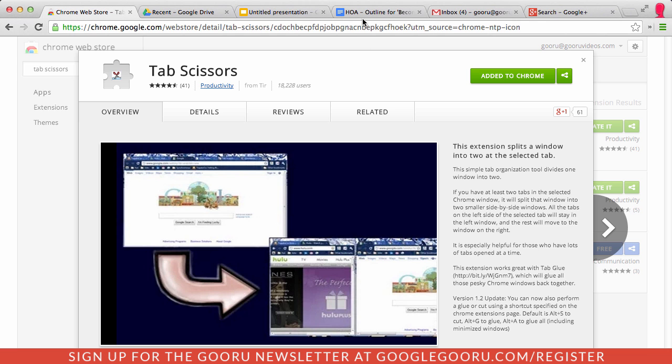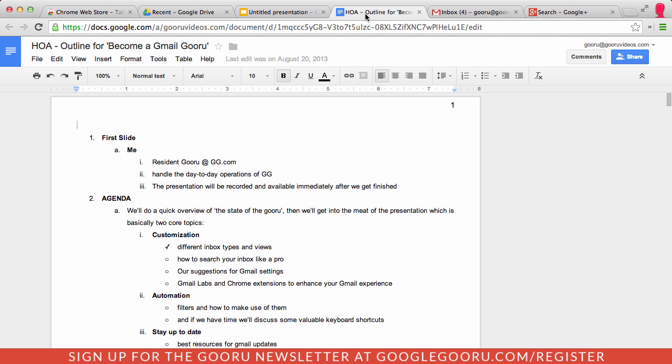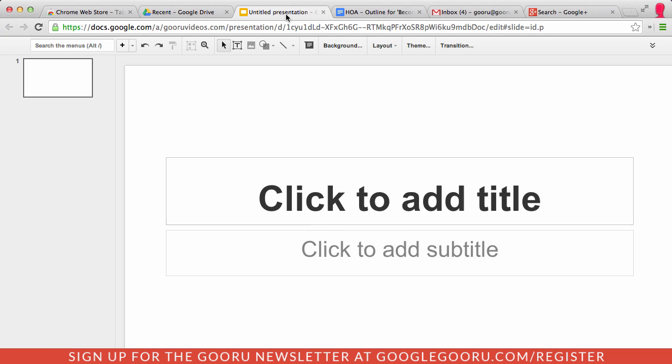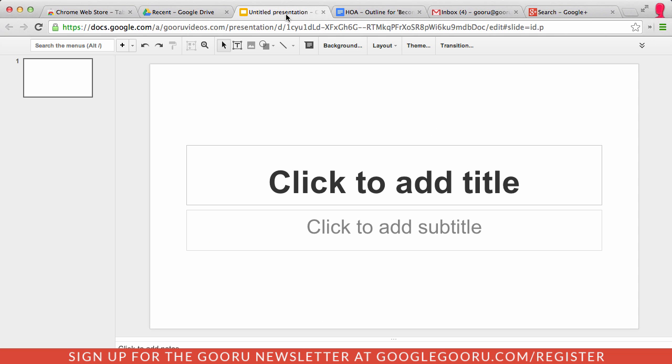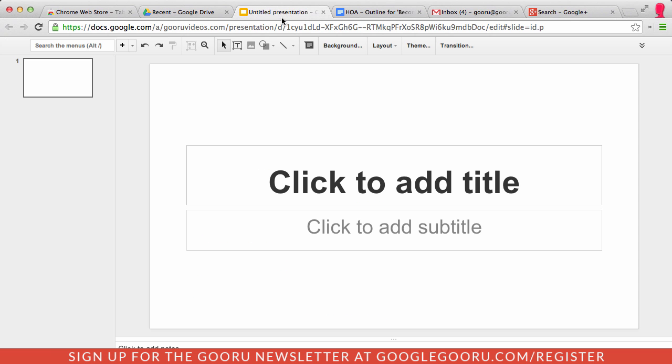So I'm just going to give you an example of how this works. So right here I have this outline set up and I'm also working on this presentation here. So I want to use this outline to refer to some notes while I'm working on this presentation.